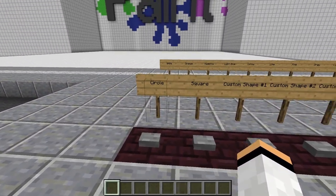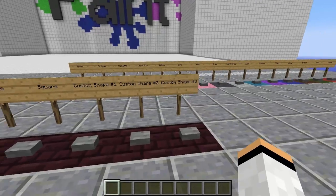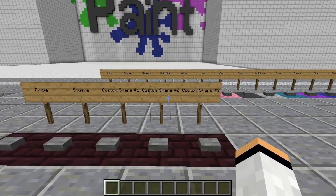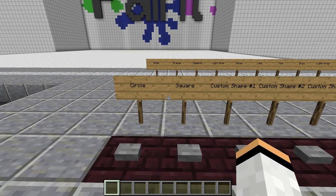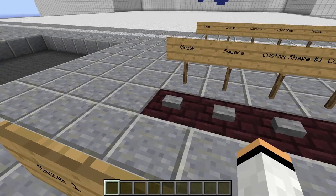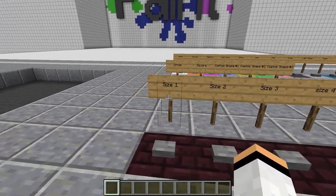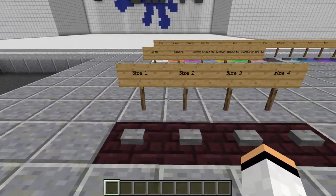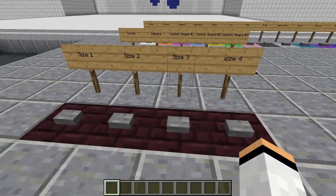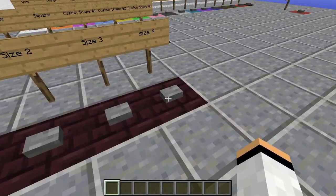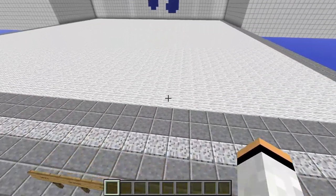Then you have to choose a shape. You can choose the circle, square, or one of the custom shapes. I will talk about the custom shapes later, so let's choose the circle. And for that circle we will need a size, so let's choose size number 4 and let's start painting.